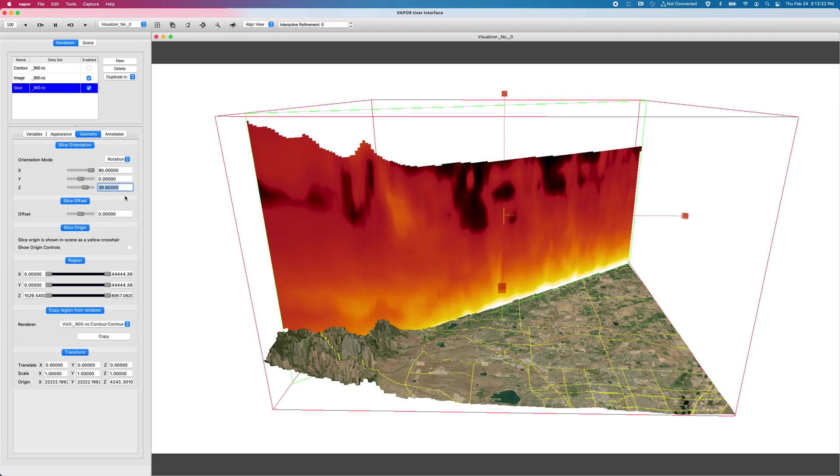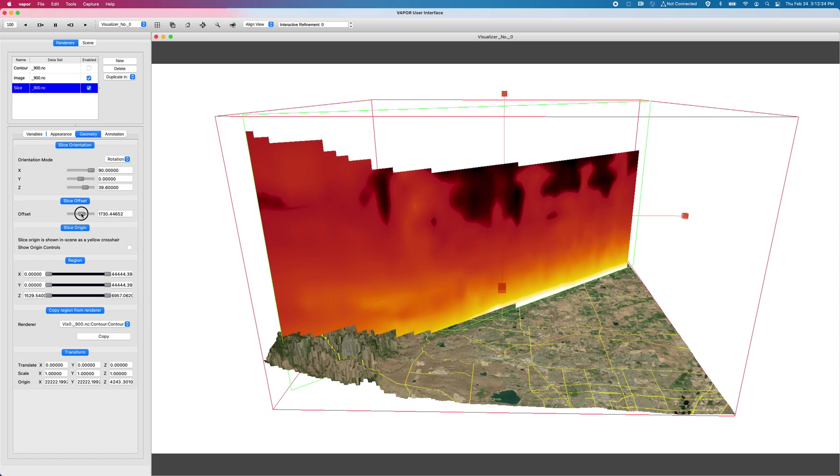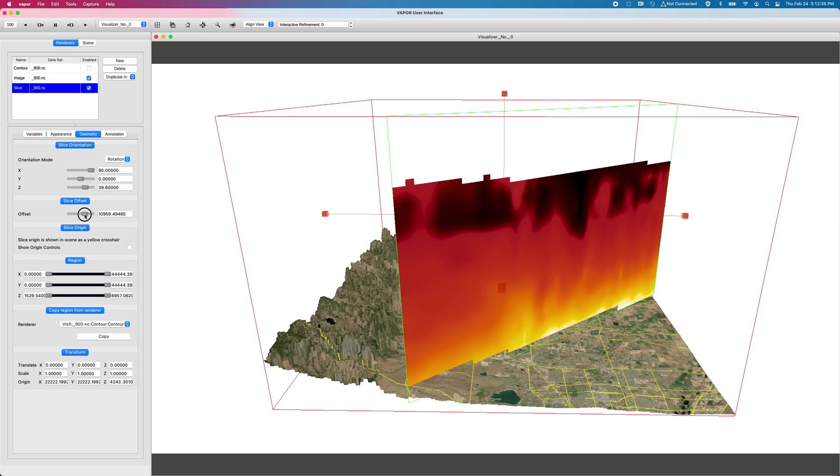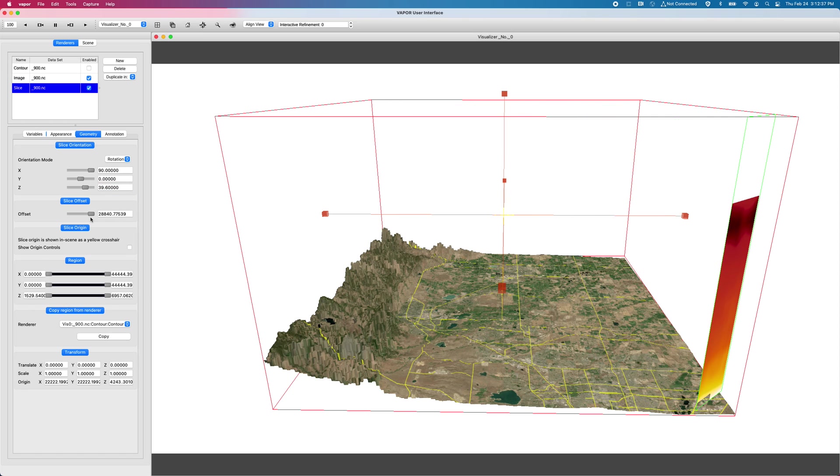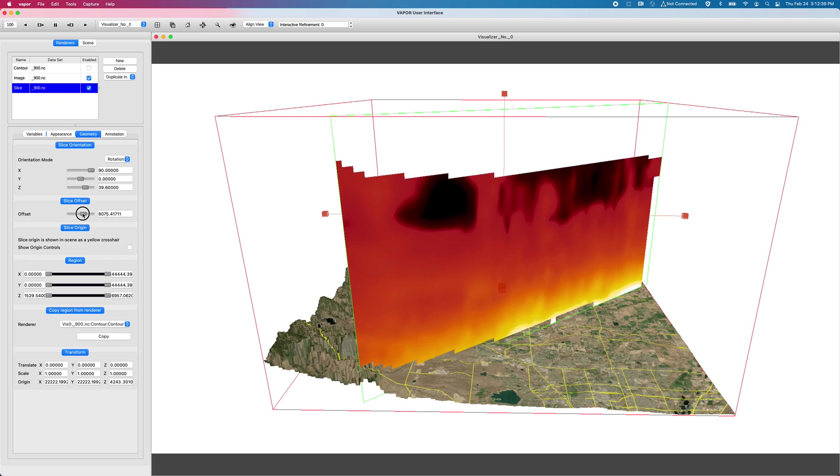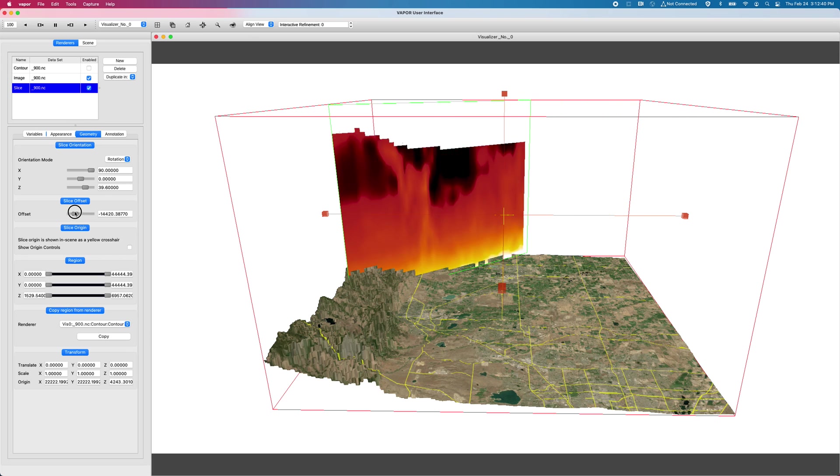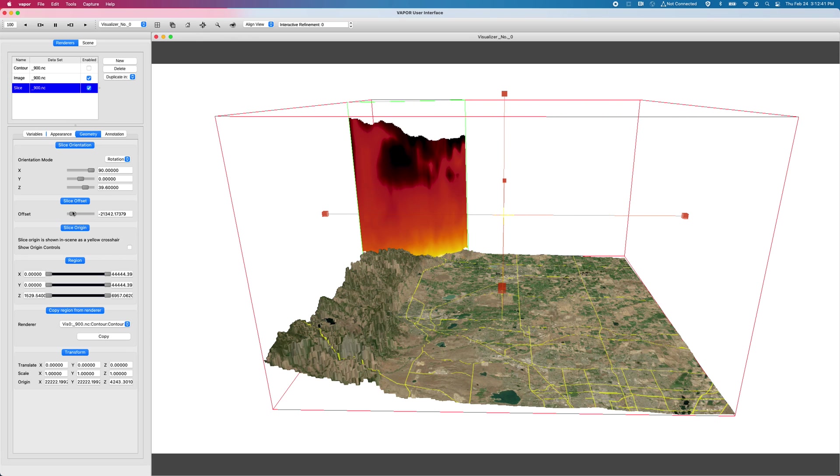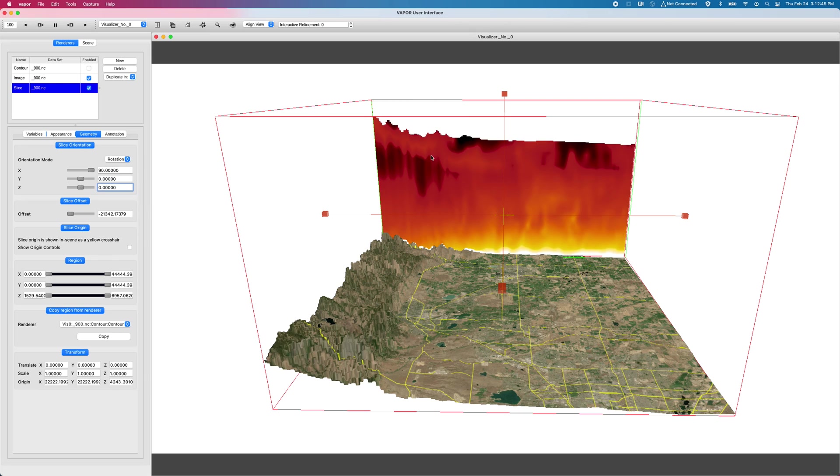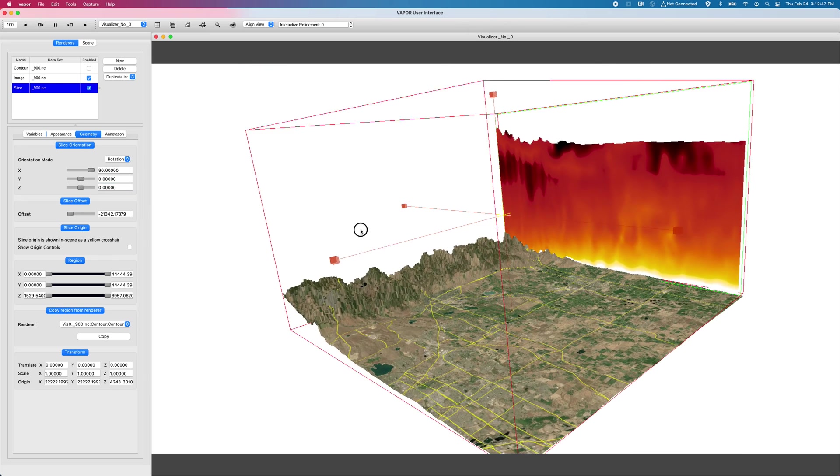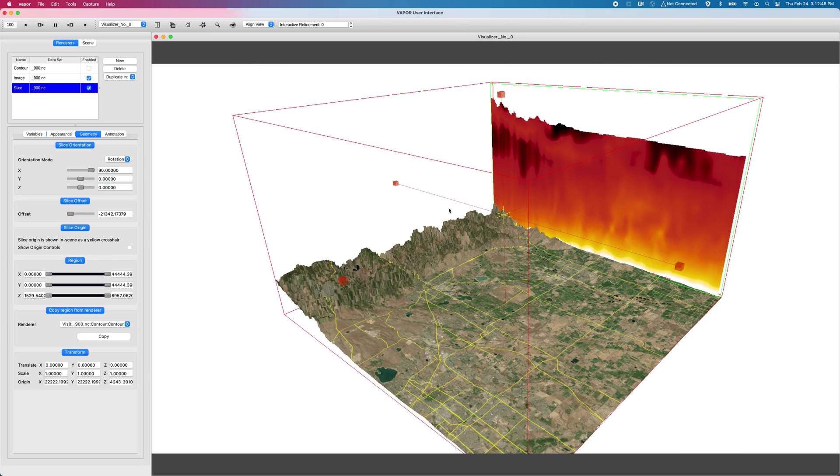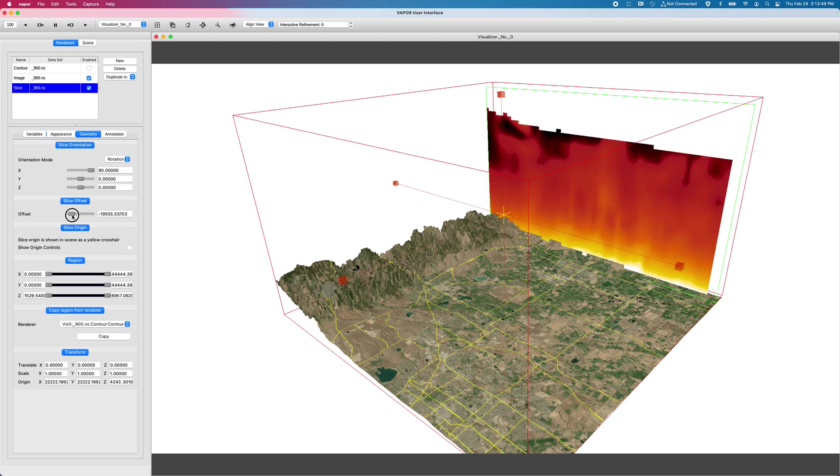And I can bring that back and forth through the domain with this offset control. So previously, in Vapor 3.5, all we could do is have axis aligned planes, kind of like this.